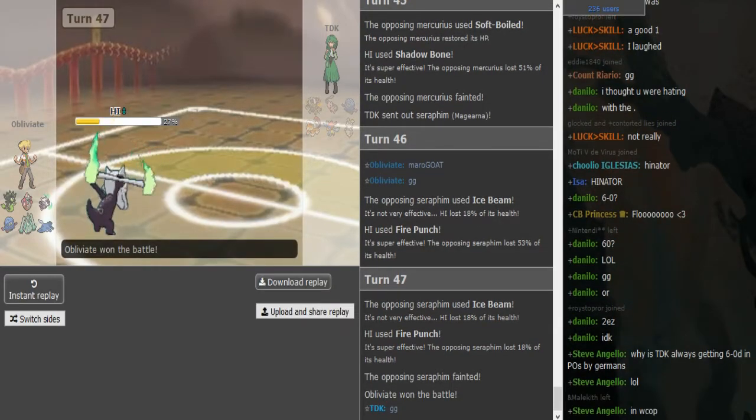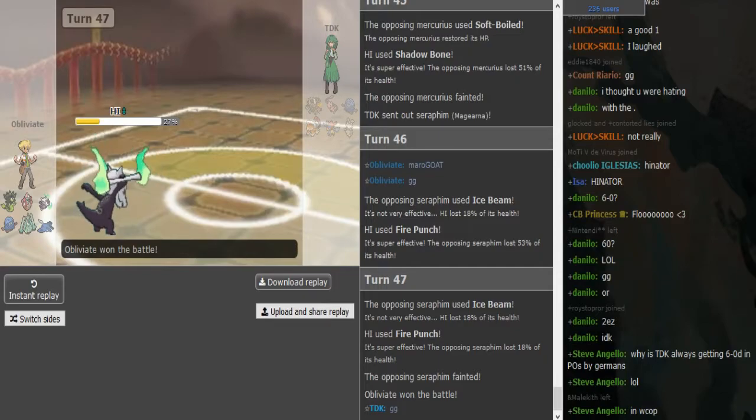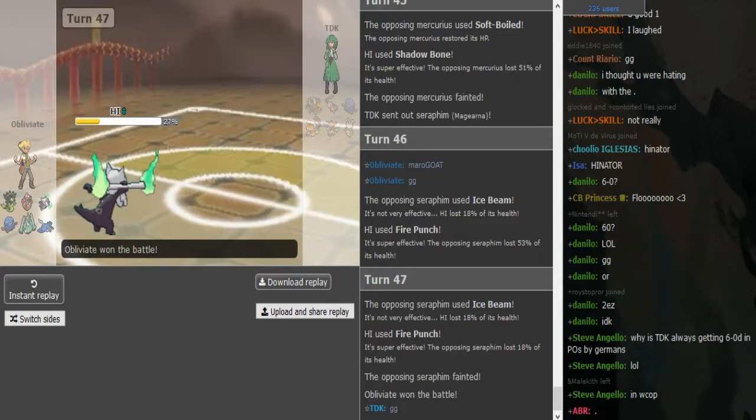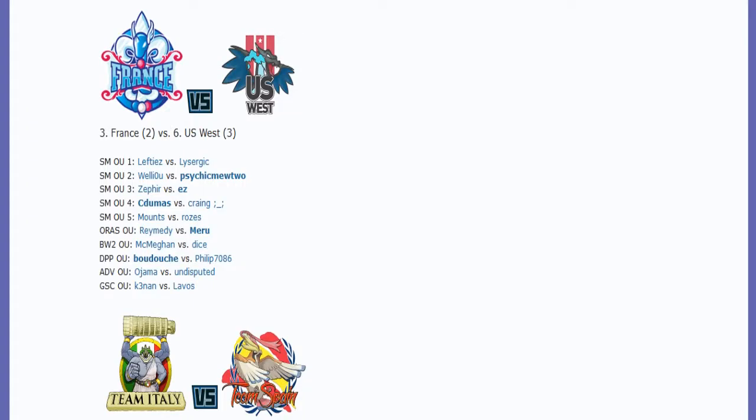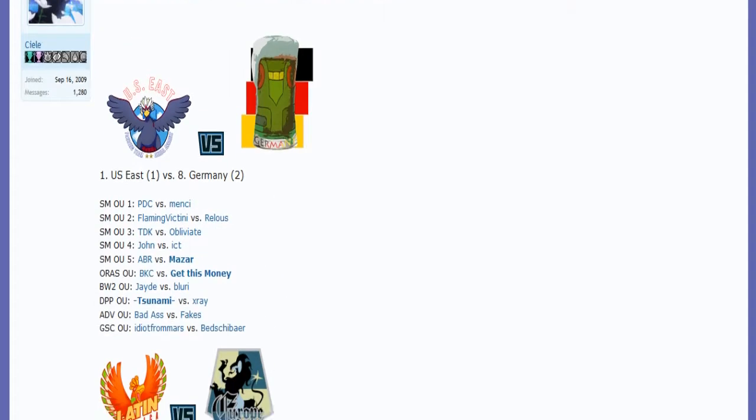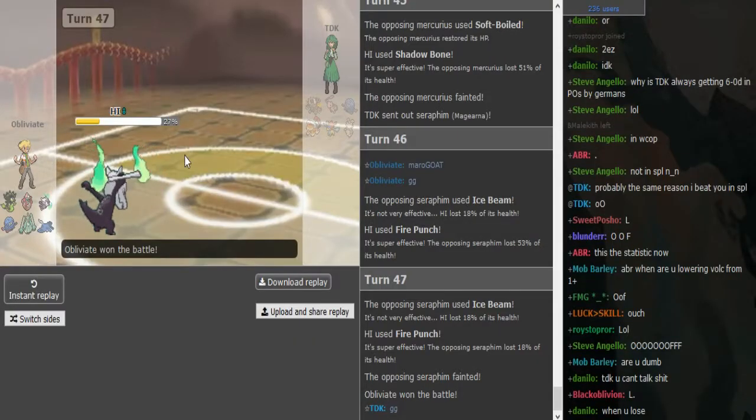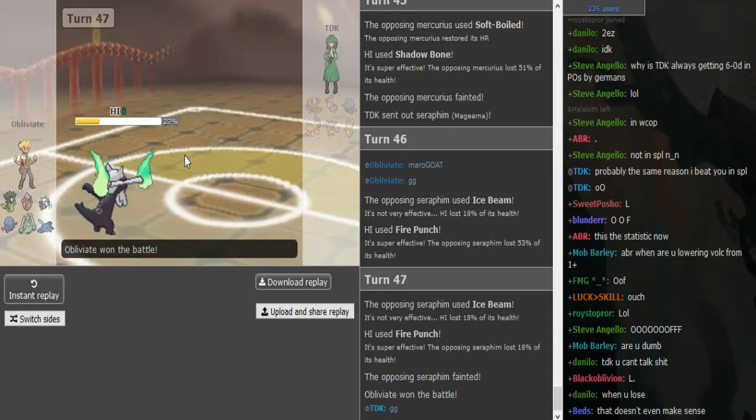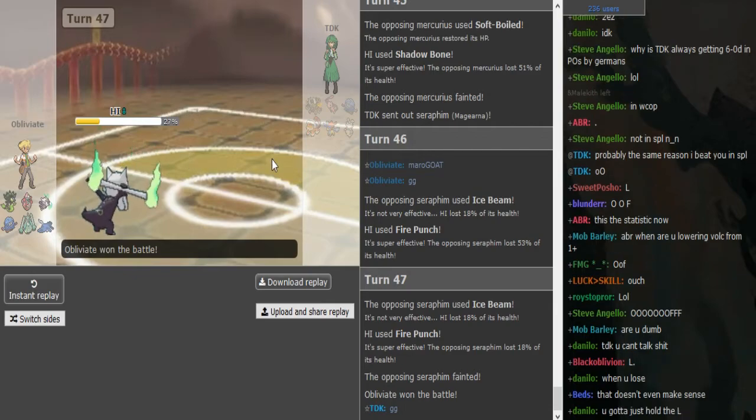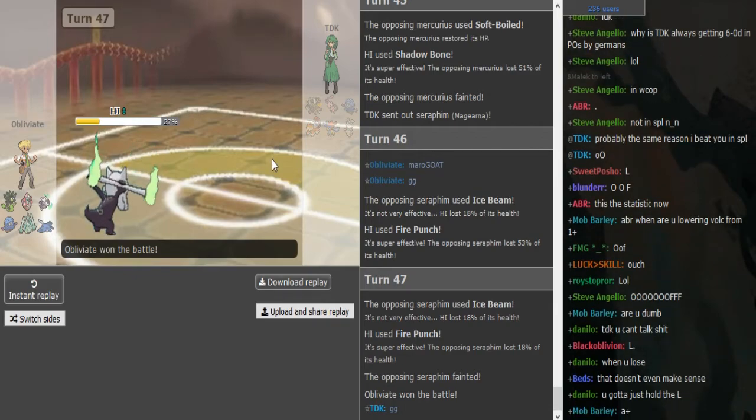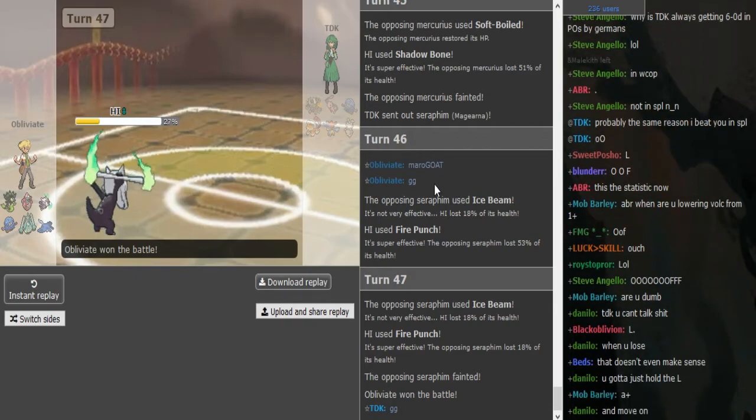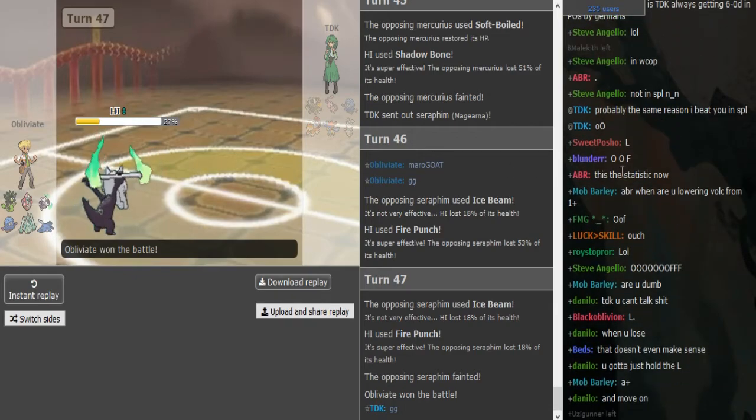So Germany's up 3-1 now, and we're definitely going to be focusing on the upcoming games that are coming up later between PTC Menzi, Flamevictini, Rellos, and John ICT. Shoutouts to BTB, Youngsters in the call, and we'll see you guys with more World Cup coverage. Bye!